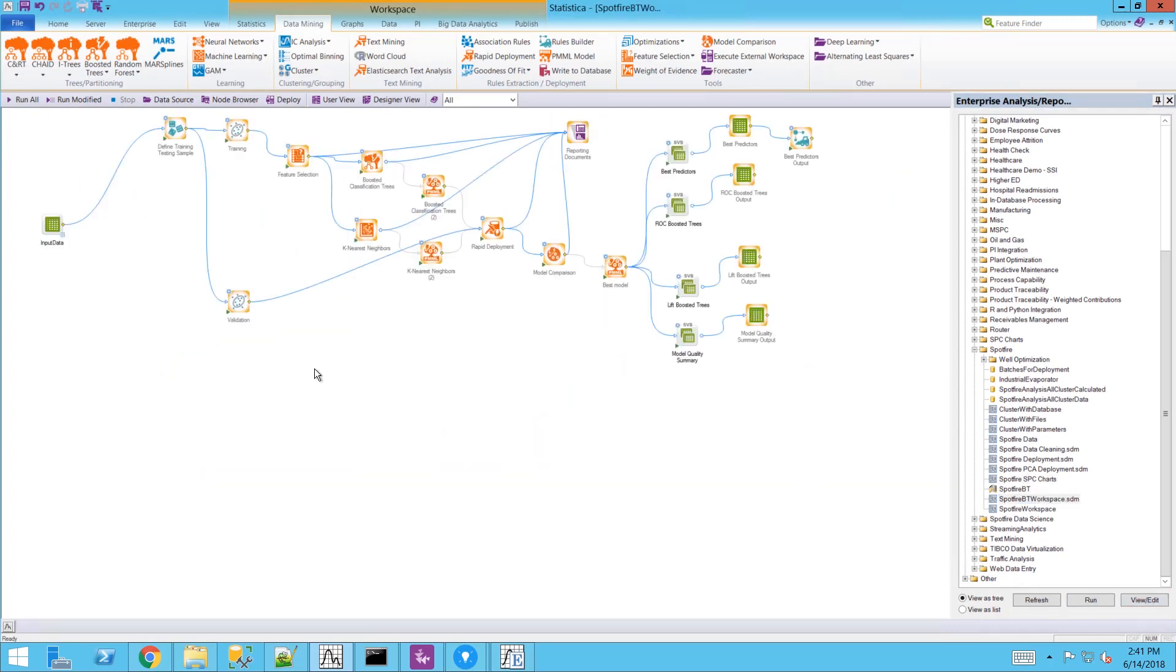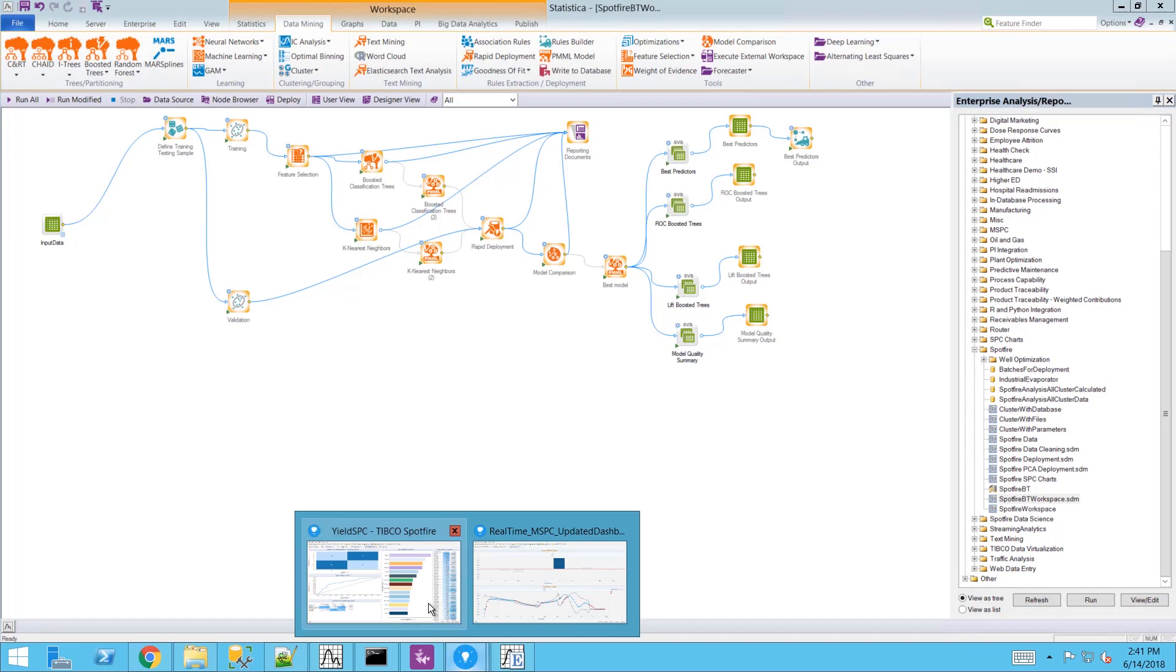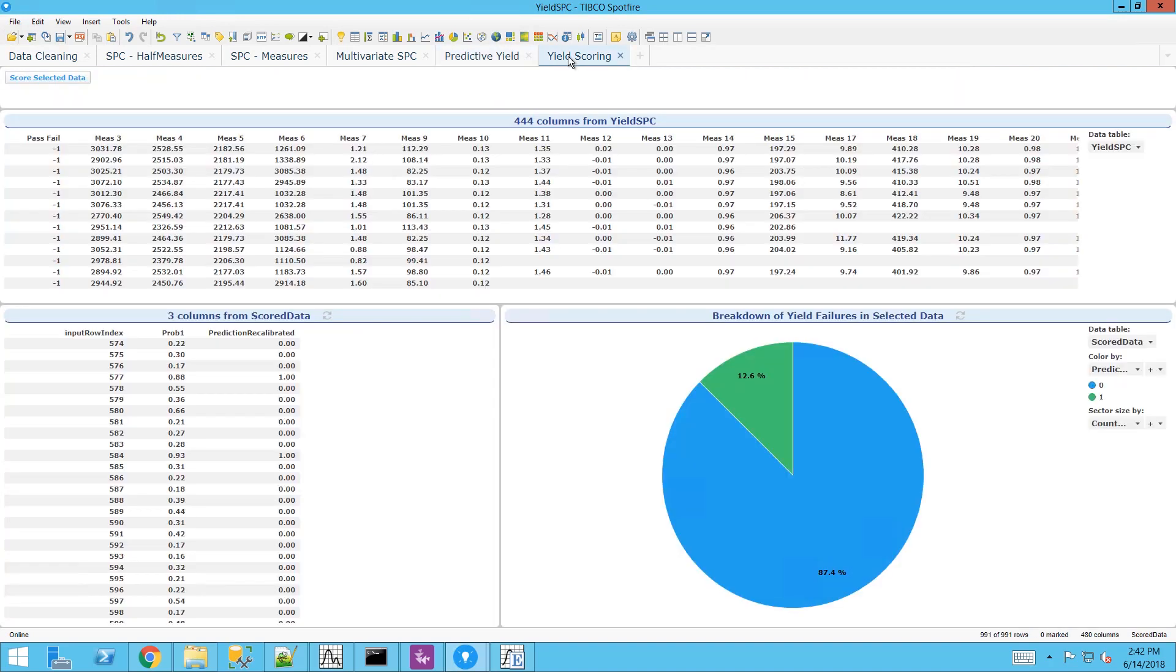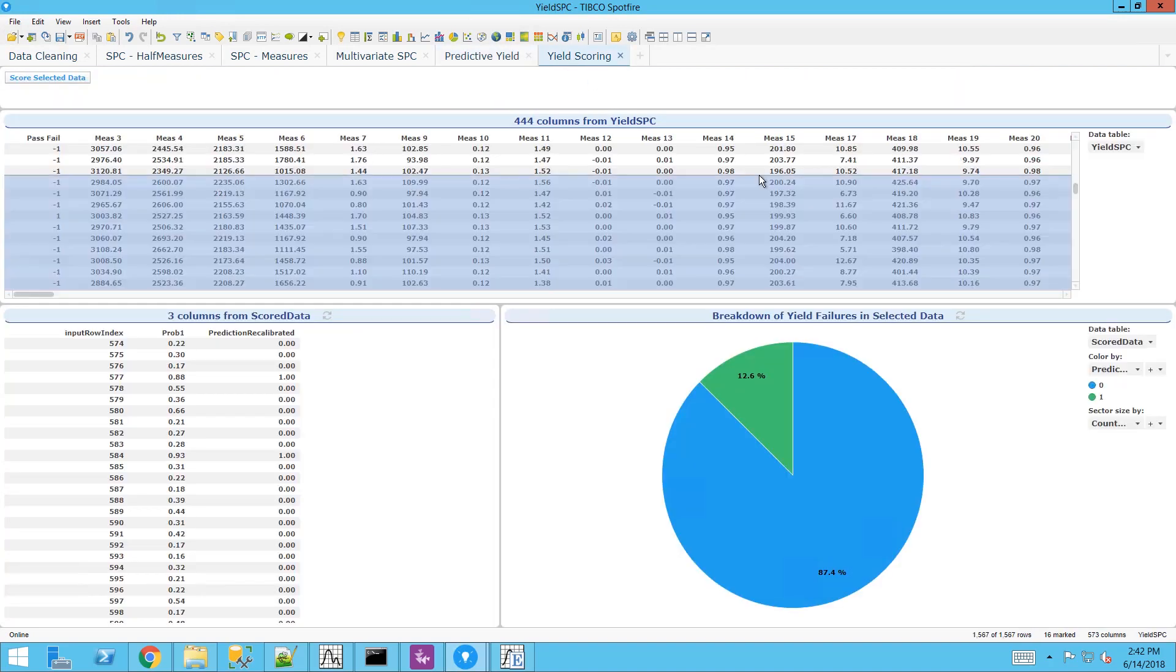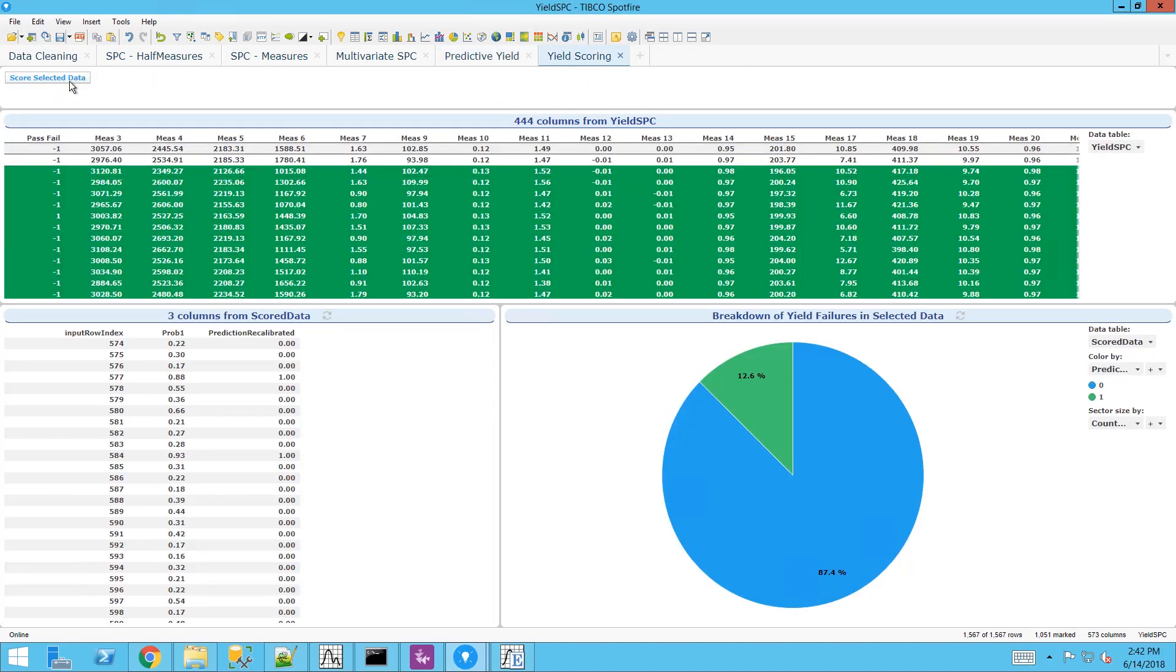Here is the underlying Statistica workflow that includes the predictive modeling algorithms. We deploy those predictive modeling algorithms directly within the Spotfire dashboard where we can perform scoring on new unseen data.